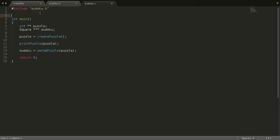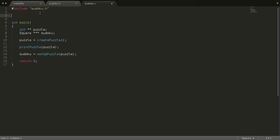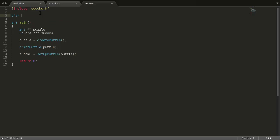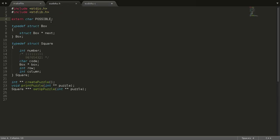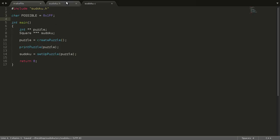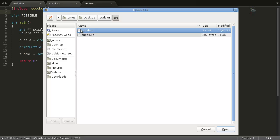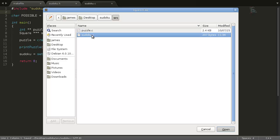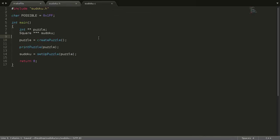So, at the top here, we can now define it, and it won't cause any contradictions, there's not two definitions, because here we haven't defined it, we've just said it's going to be defined. So, char possible equals 0x1ff. So, save that.